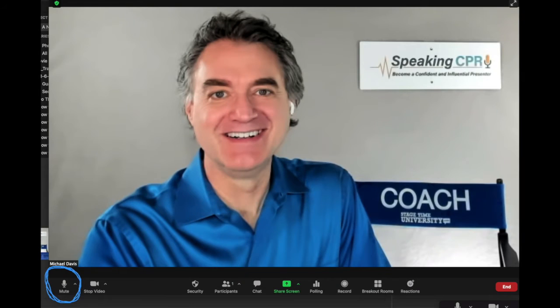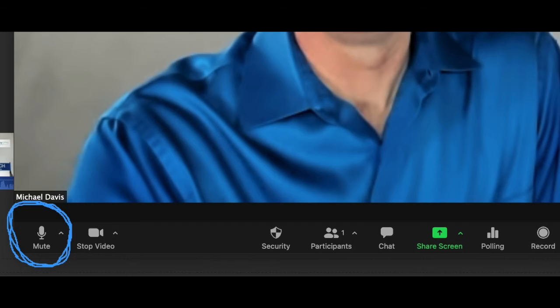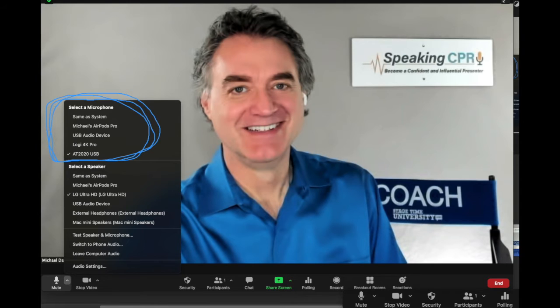I want to make sure I've got the right one selected. If you're not sure how to do this on Zoom, just go down to the lower left-hand corner — you'll see the mute microphone button. Click on that little arrow and it brings up your choice of microphones. Right now I've got my USB Rode lavalier selected.